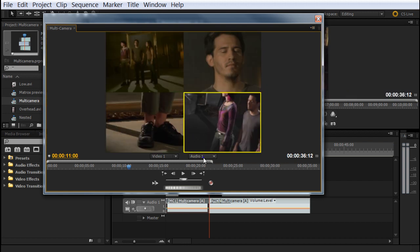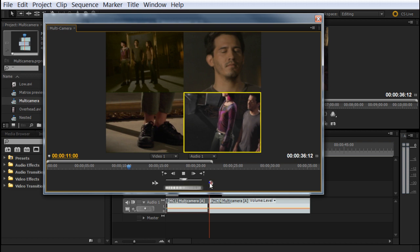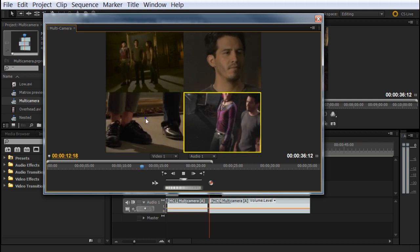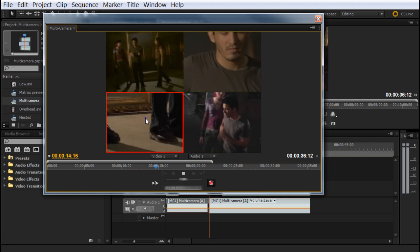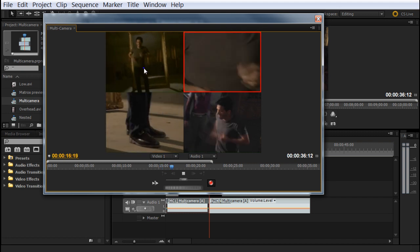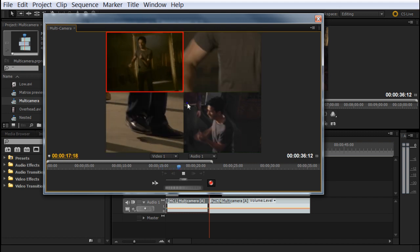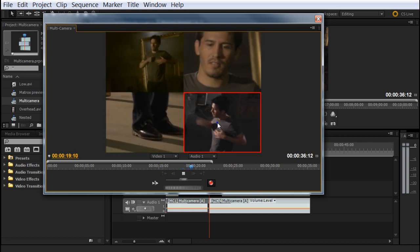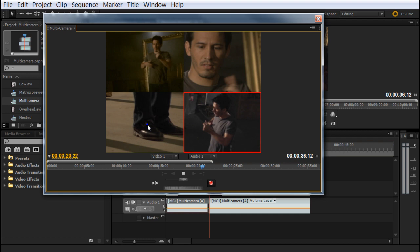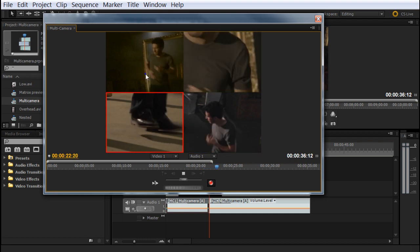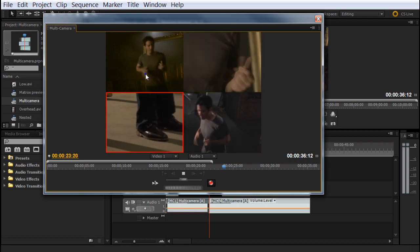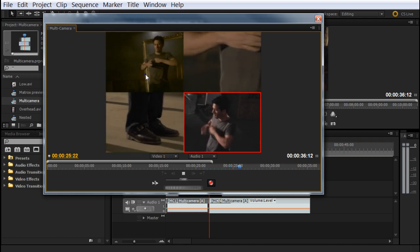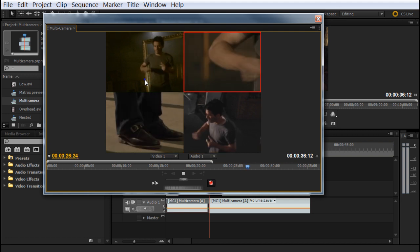Now, to record the multi-camera sequence, what we do is we just play and press the recording. We can also use numbers three, two, one, four, and so on.